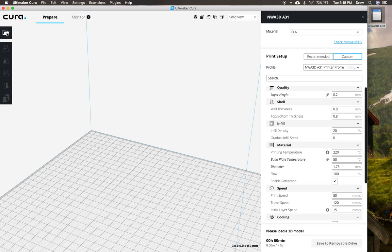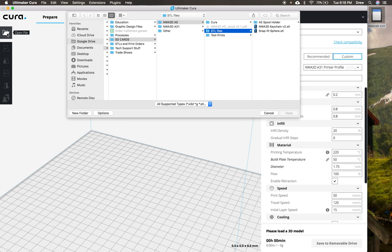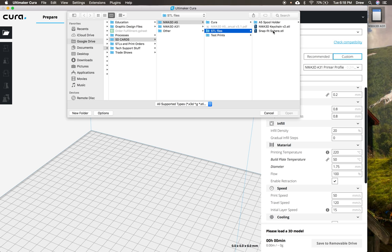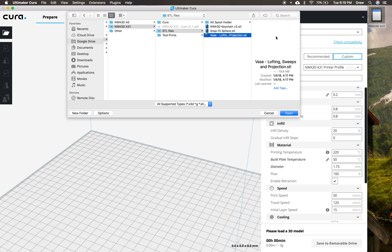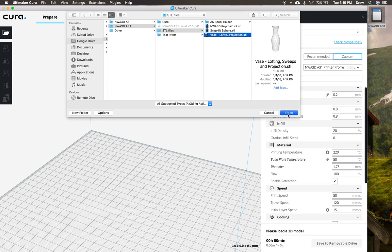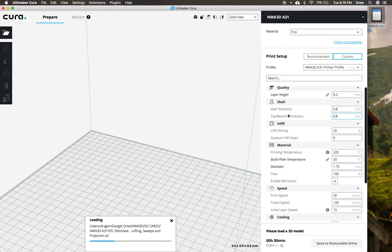So to load our model, we're going to click over here on this little file right here, on this open file. And then we can go to navigate to our SD card or find any STL or OBJ file that your students create. So we're going to go ahead and open up, how about this keychain? Let's go to the A31, though, because that's the one that we have. So we'll go to the A31, and then go ahead and go to the STL files. And then I'm going to open up this base right here. So this lofting sweeps and projection vase. I'm going to go ahead and open that up.